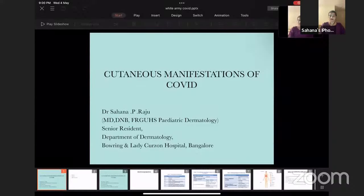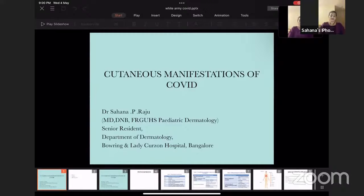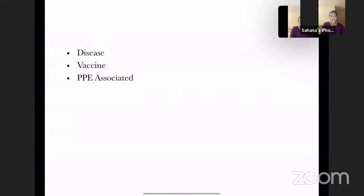Today I'm going to be talking about the cutaneous manifestations of COVID-19 disease. It's important that we know what the skin manifestations of COVID are. The skin lesions can also serve as an important marker to differentiate the severity of COVID-19 disease. We'll be studying this under three headings: the cutaneous features of COVID-19 itself, the cutaneous side effects associated with COVID-19 vaccines, and the personal protective equipment associated cutaneous side effects.